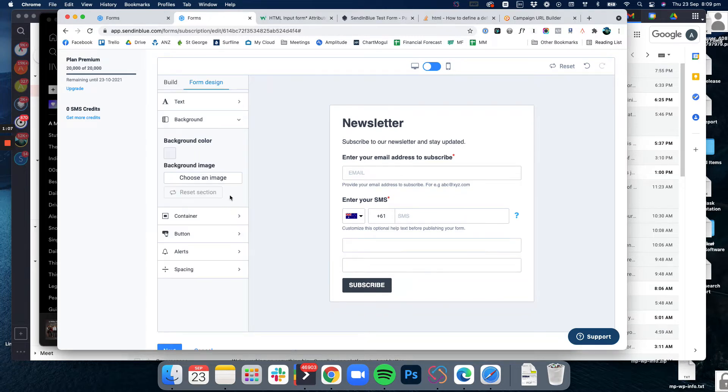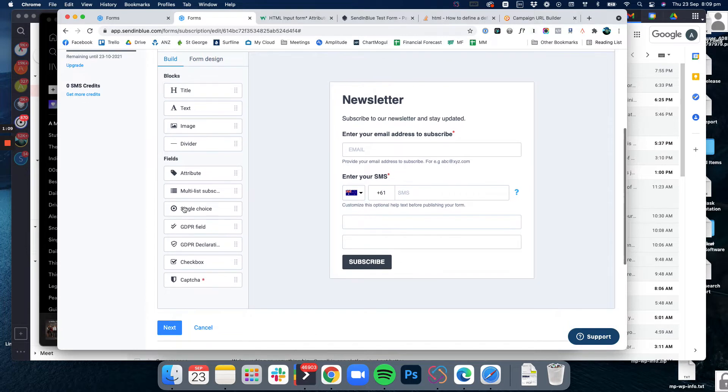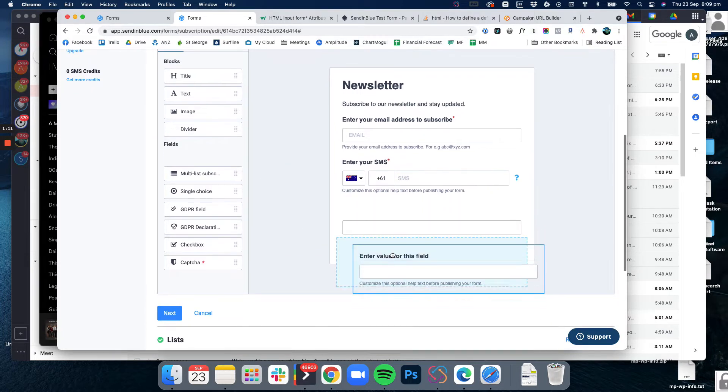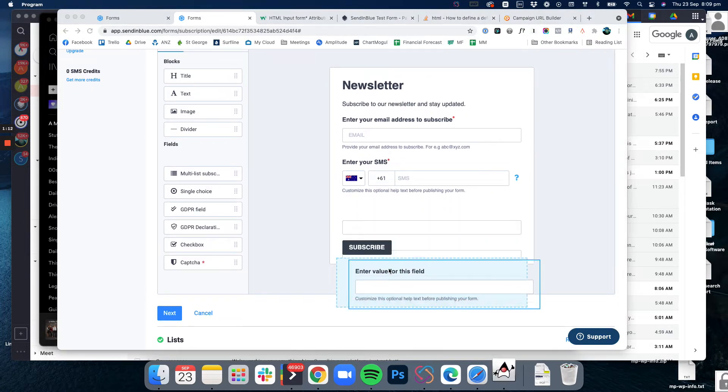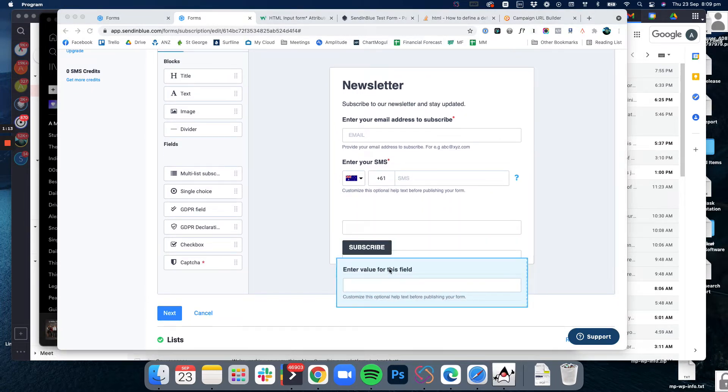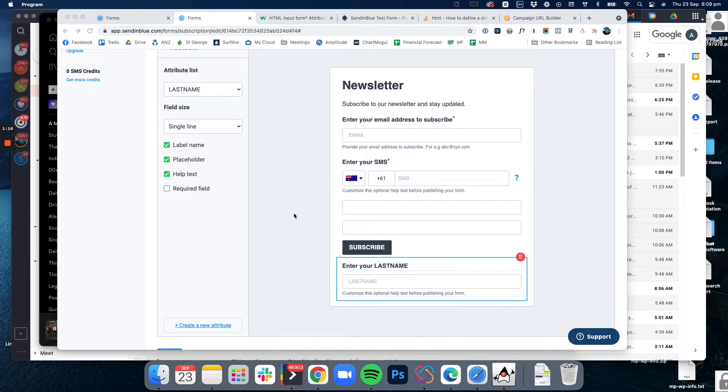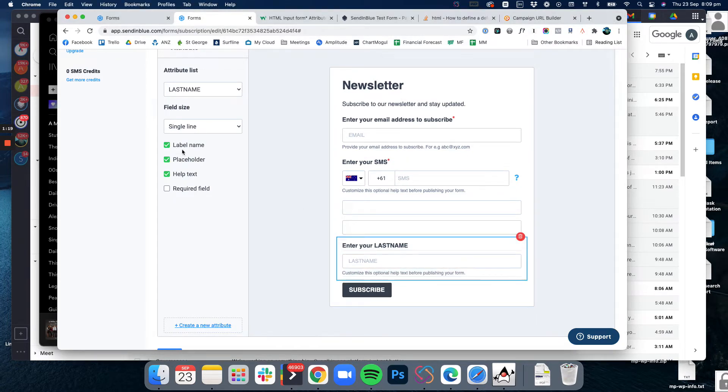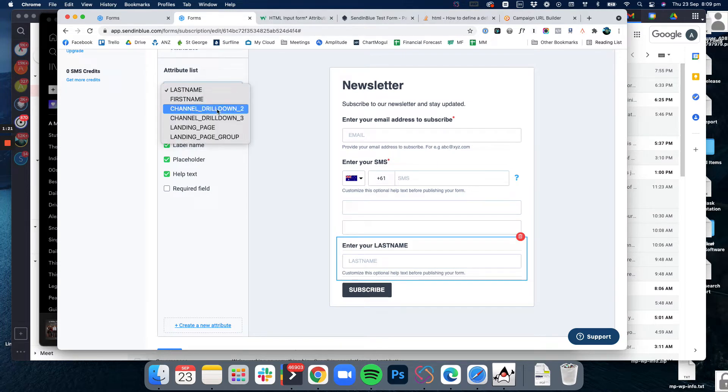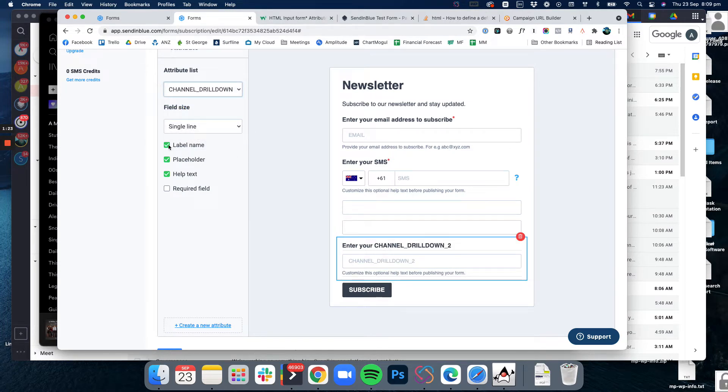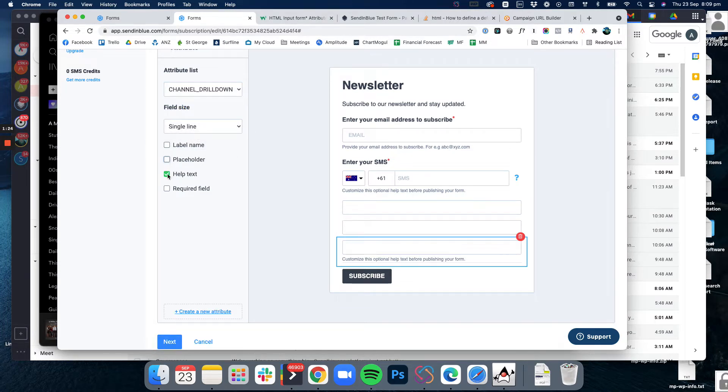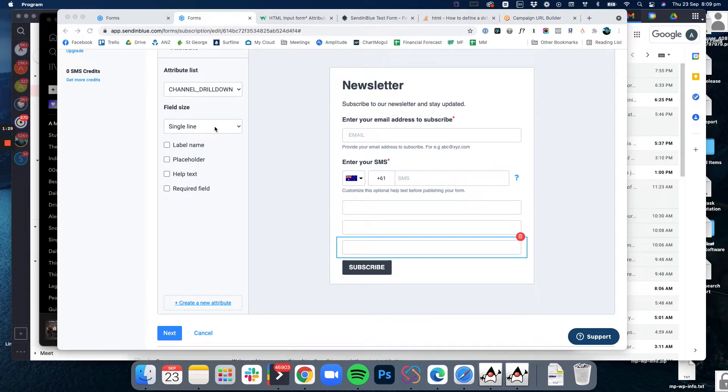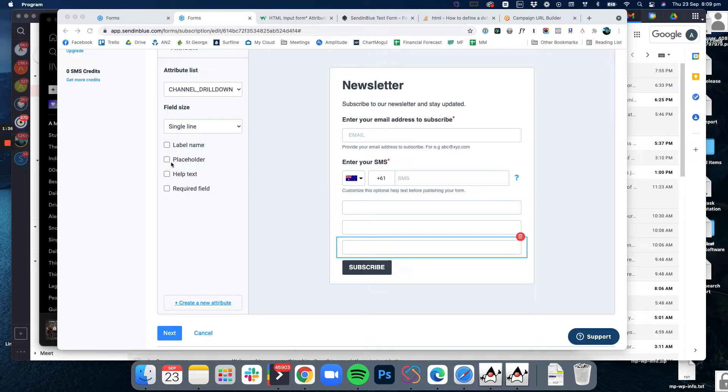I'm going to do this for all of them, drag it into the bottom. I'm going to make that channel drill down two and again I'm just going to turn off all of these different things. I won't keep doing that because it's probably a bit boring to watch, but basically the first step is to create fields for all of your attributes and then turn off everything about them.